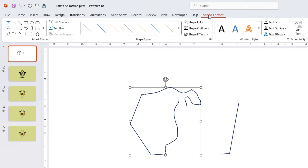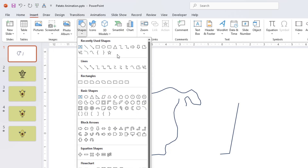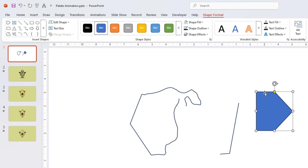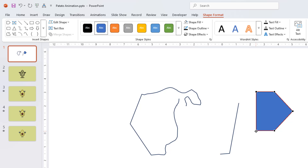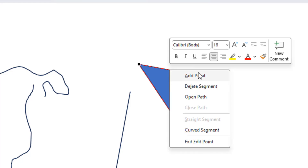The most powerful tool in Shape Format is Edit Shape > Edit Points, which lets you modify the points of a freeform shape — or even any auto shape available in the list. You can manipulate any node, and you can also add a new node by right-clicking on the border of the shape and choosing Add Point.